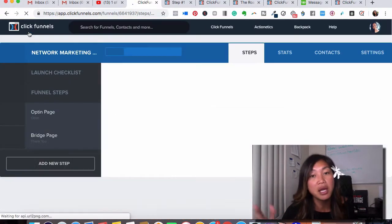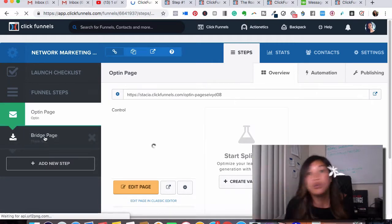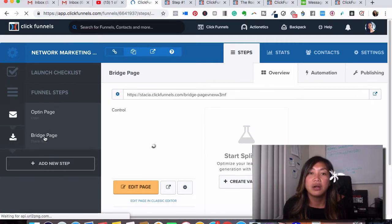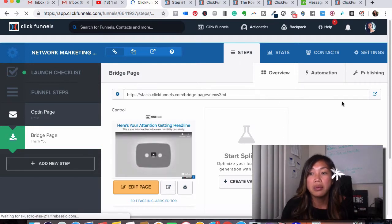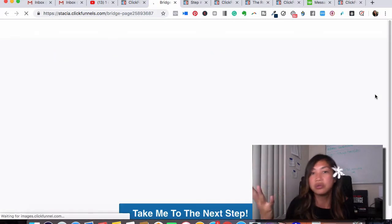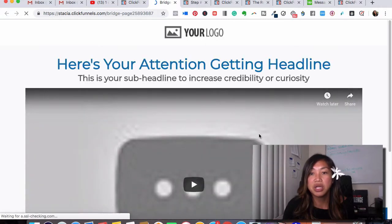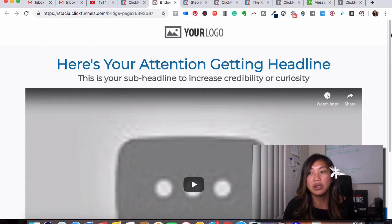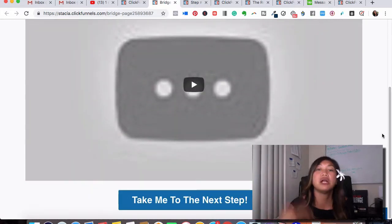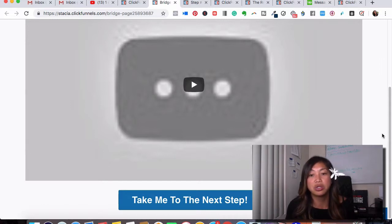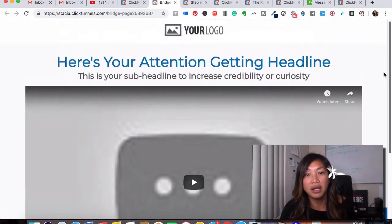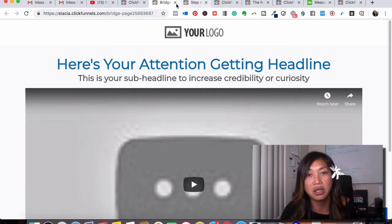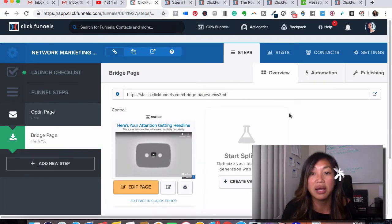Once they enter their name and email address, it would go to a thank-you page. On the thank-you page you can do your own video — I like doing videos there to build more know, like, and trust. On the bridge page you could tell your story about the product or service. All you have to do is do a YouTube video and simply change out the video, change out the headline, add in your logo and the company's logo, telling a story about how you got started and how it's changed your life. They would click and you can send them over to your affiliate link.